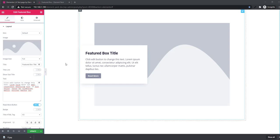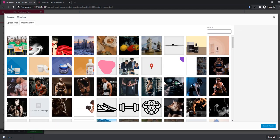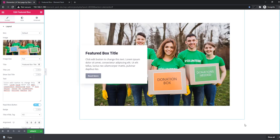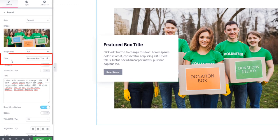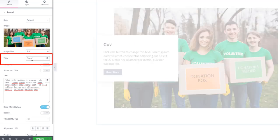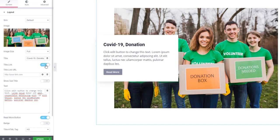Here you can add an image for the featured box, as I'm doing now. You can also add a title — in this field you can add the title like 'COVID-19 Donation'. If you want to add a link to the title, you can do that easily by hitting the on/off toggle option.